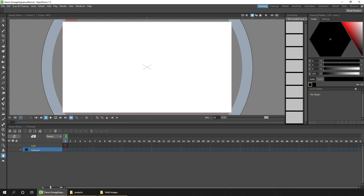So I've created a new project and scene to import the sequence into. Now we can take a look at the files in Explorer.